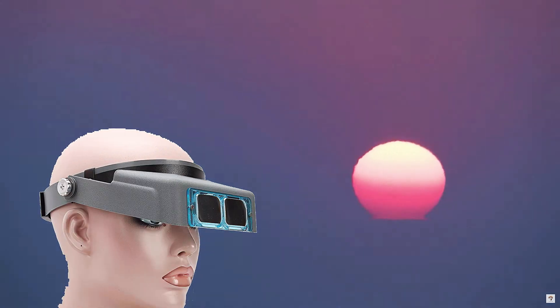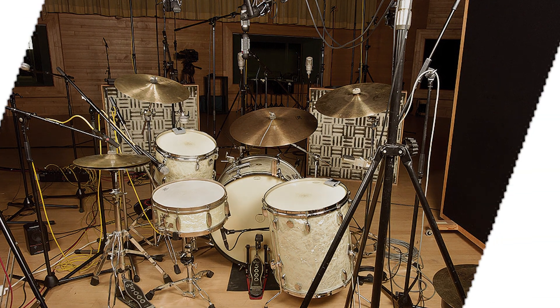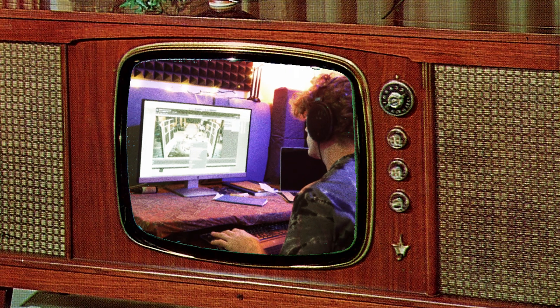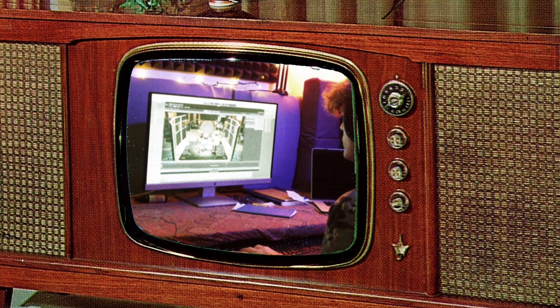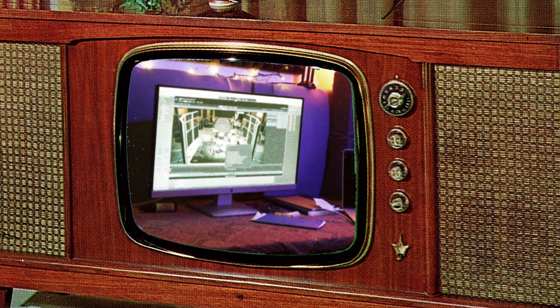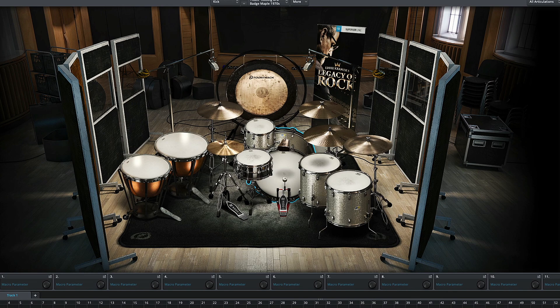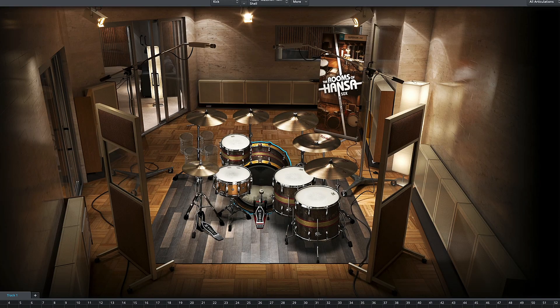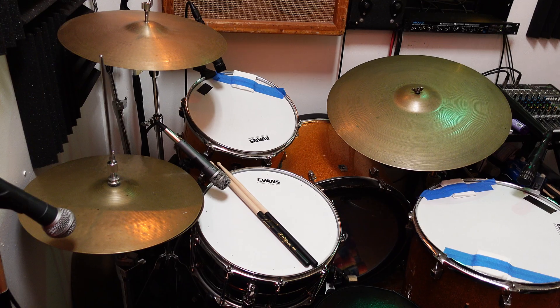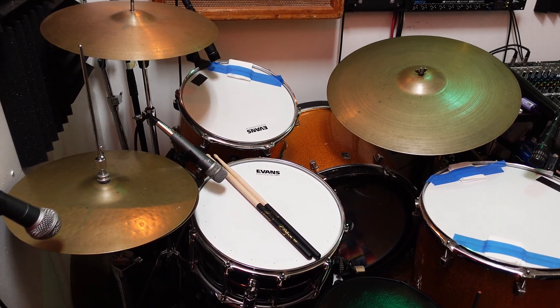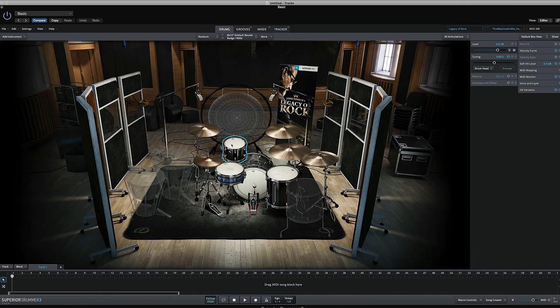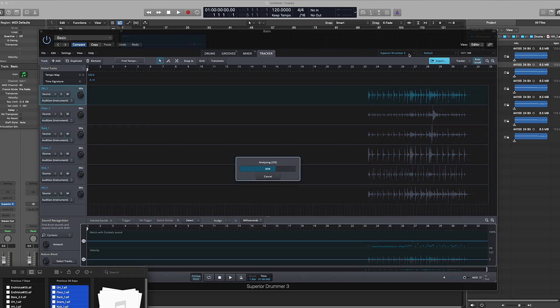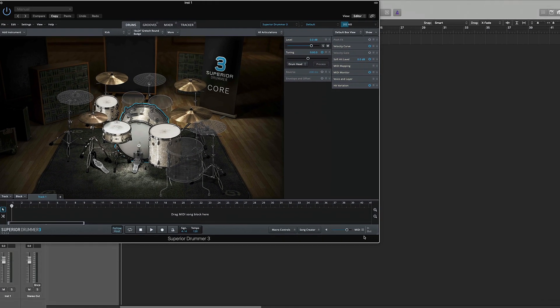The focus of today will be Superior Drummer 3 by Toontrack. I have been using this software myself for a few years now for drum replacement and song creation. In my opinion, it's the most true-to-life virtual drumming instrument on the market. In this tutorial, I'll walk you through the process of micing up an acoustic drum set with the intention of completely replacing the live drums with samples provided in Superior Drummer 3 using its tracker feature. I'll be using Logic Pro as my workstation for this video.